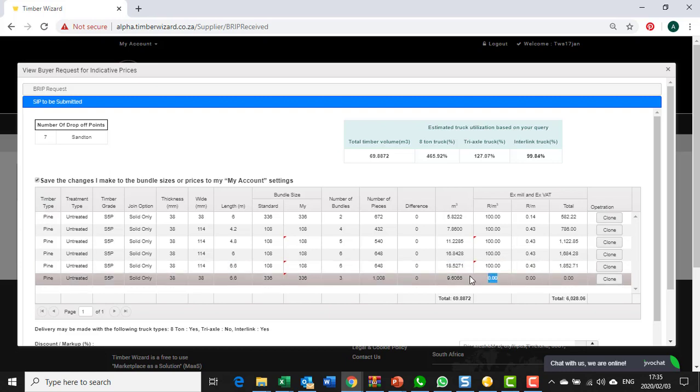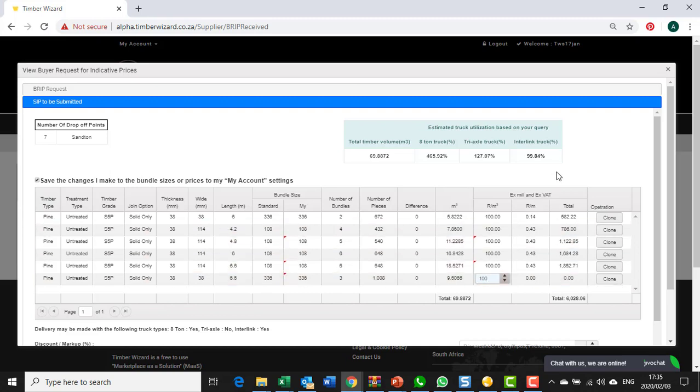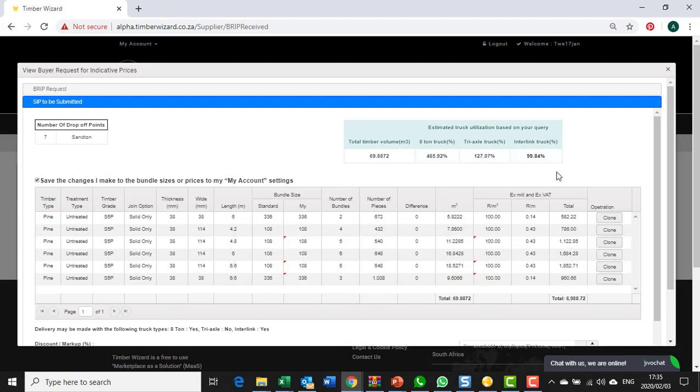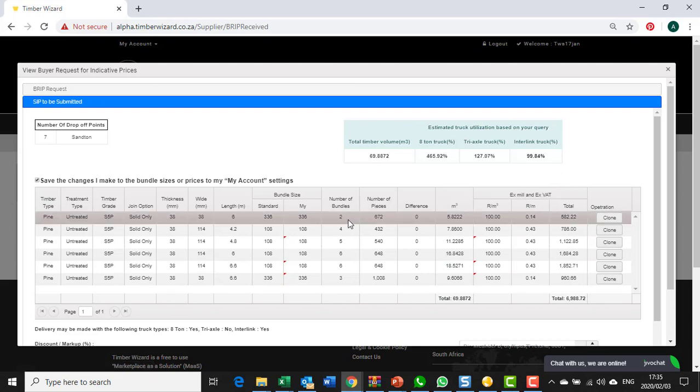Now the way it stands, I am saying I can totally match exactly what the buyer wanted. In other words they wanted two bundles of 38 by 38 by 6 meter solids only.